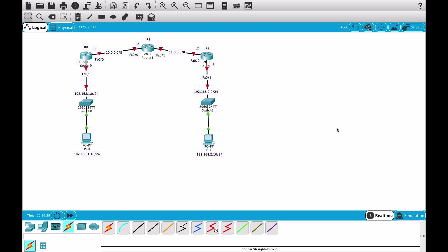Hey IT superstars, welcome back to the IT superstar channel. My name is Alan and in this video we are going to configure RIP version 2.